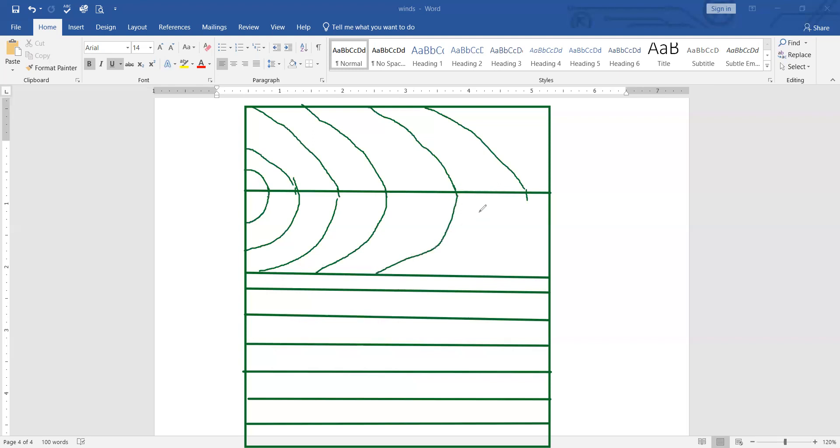This is a border line, as I said. We are not allowed to cross this border line. Now let's give the names to these lines. This line indicates, since we have got six contours, this line indicates 600m.